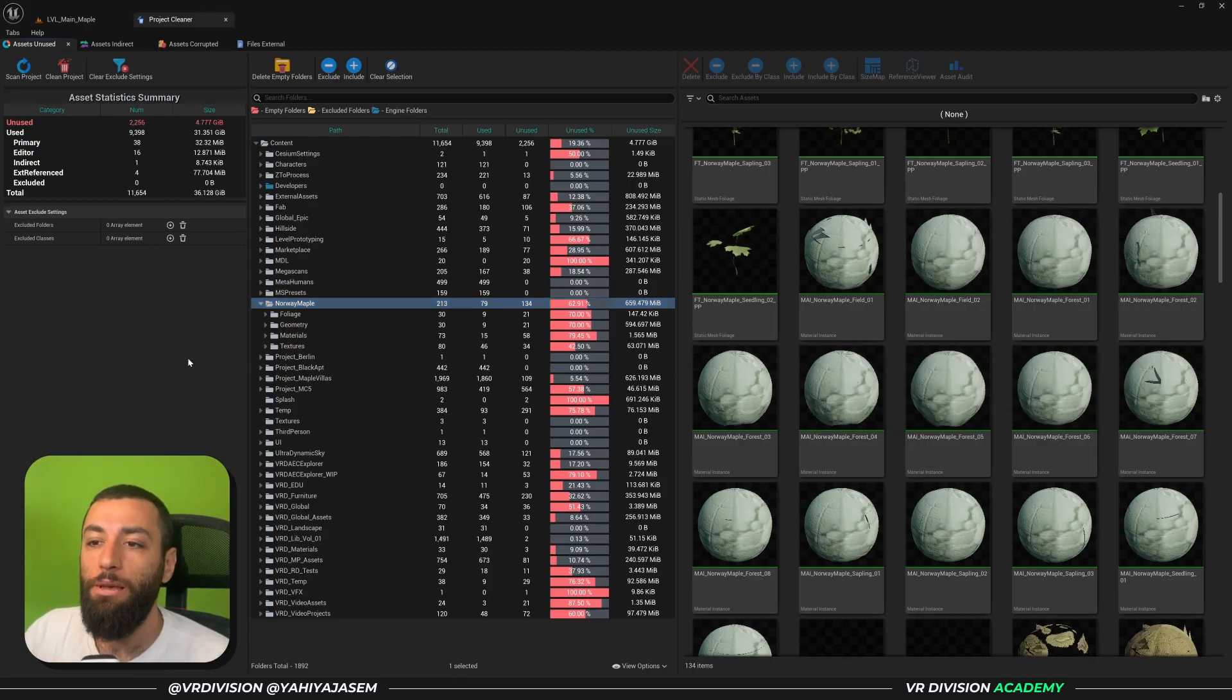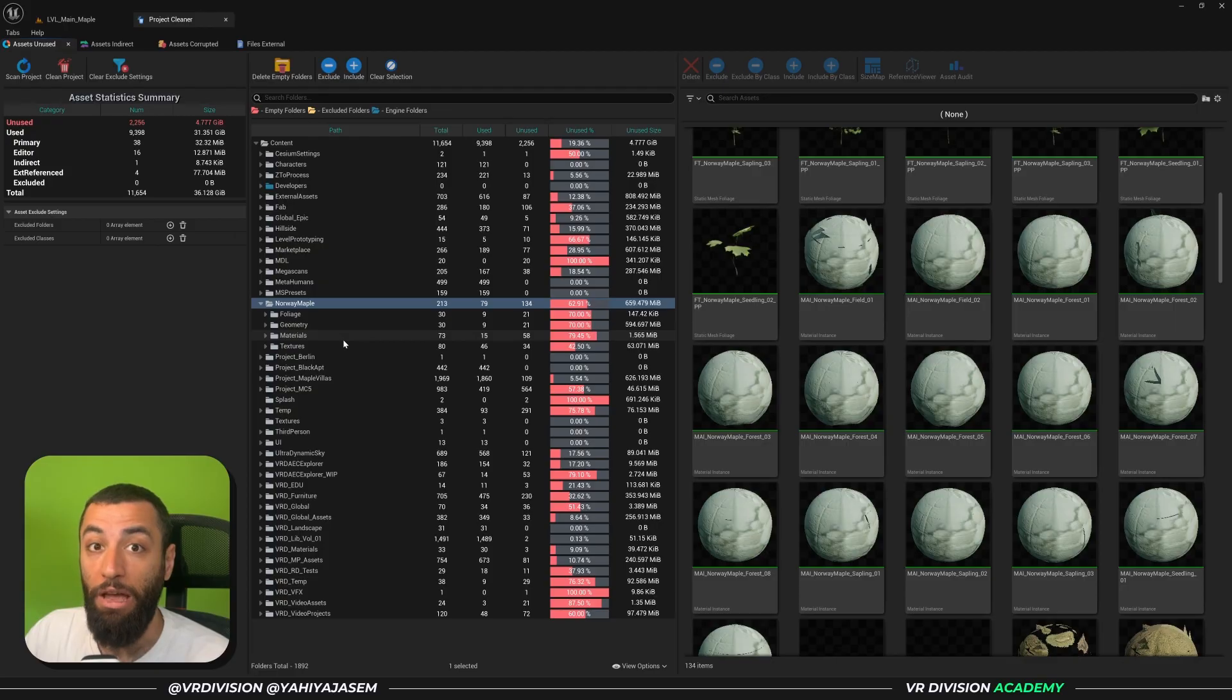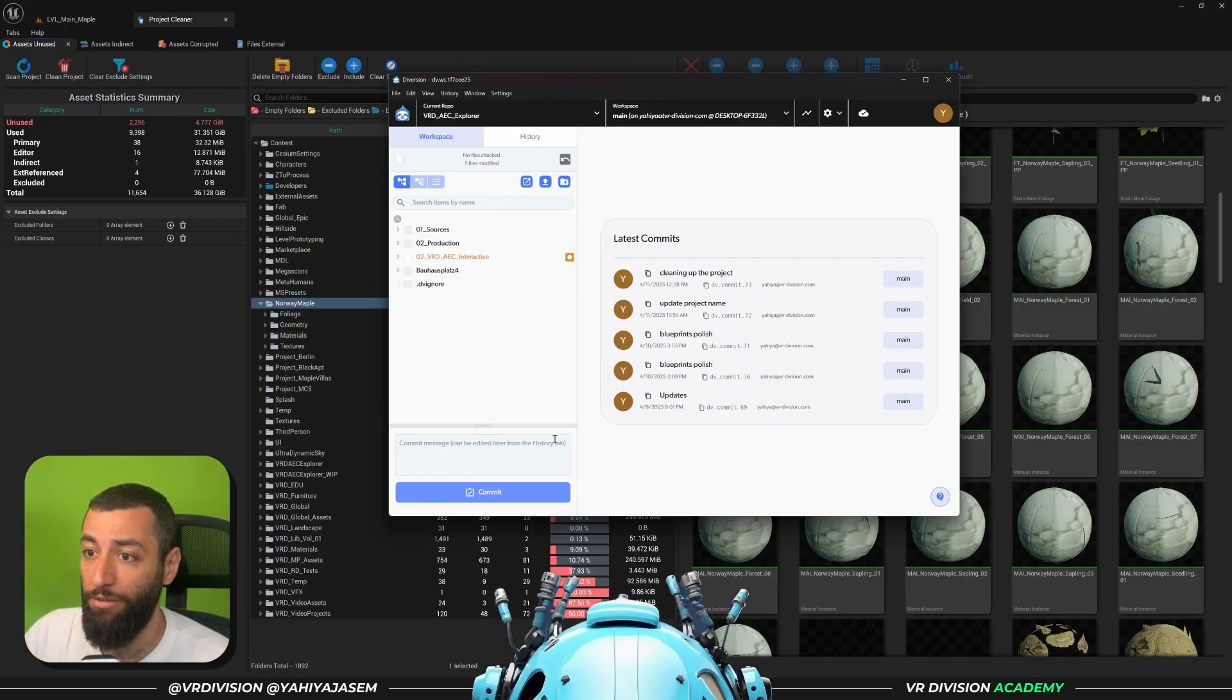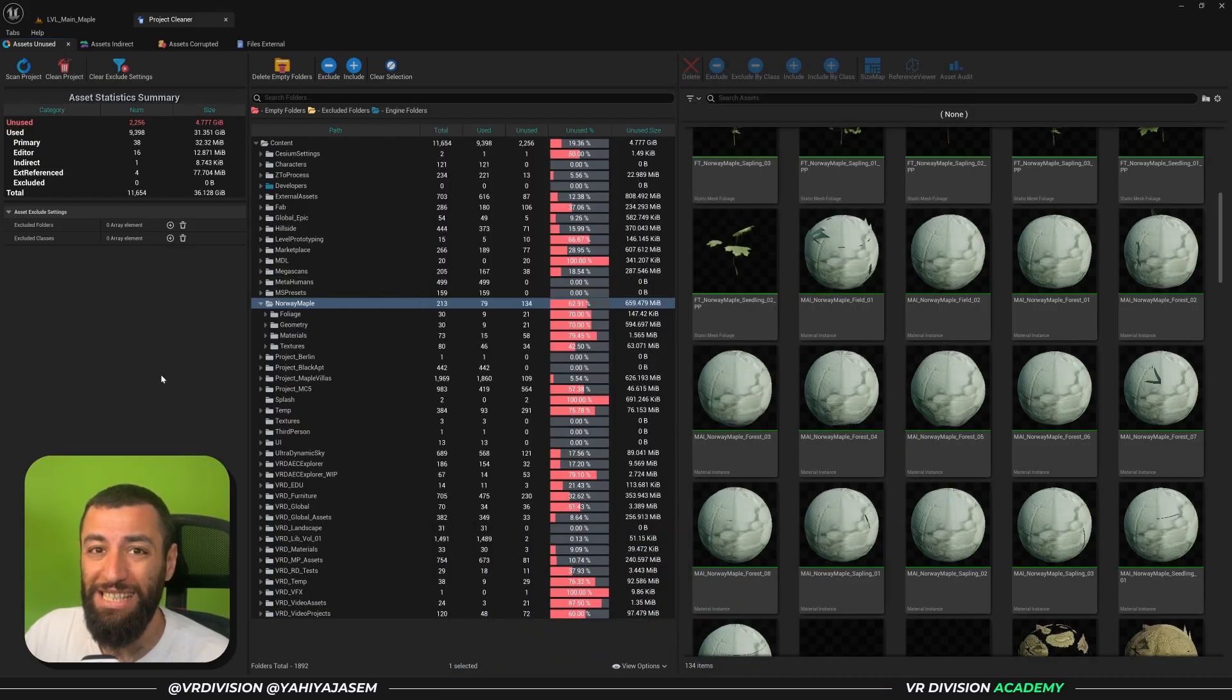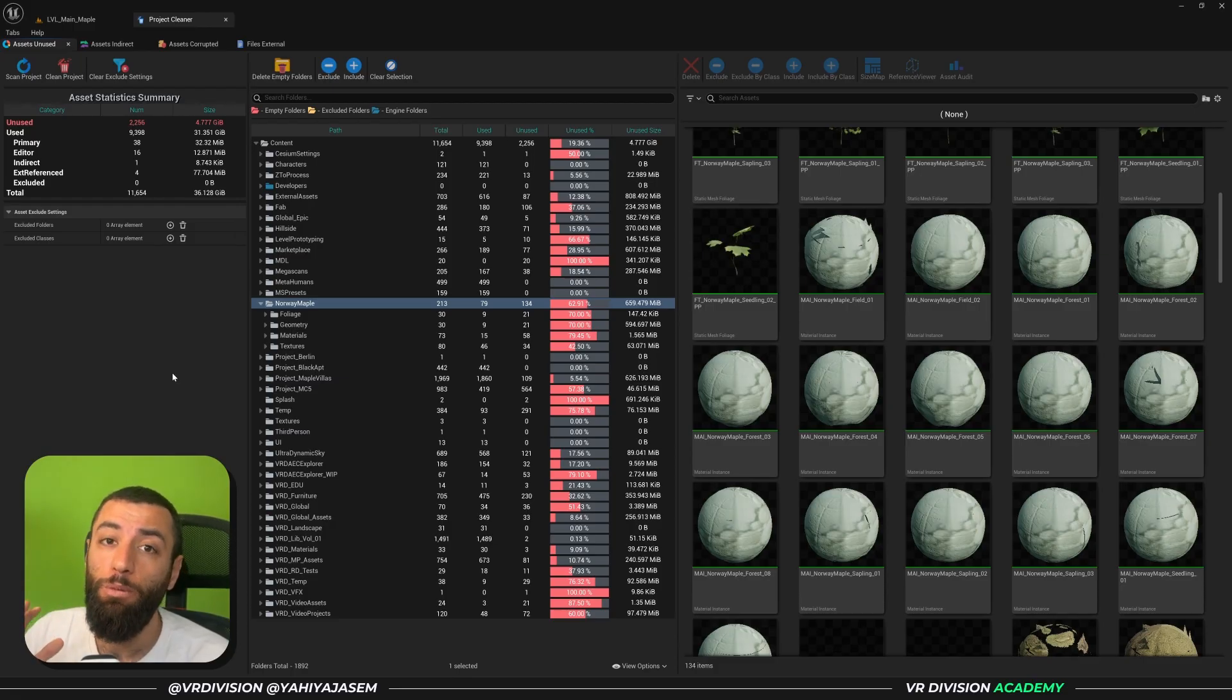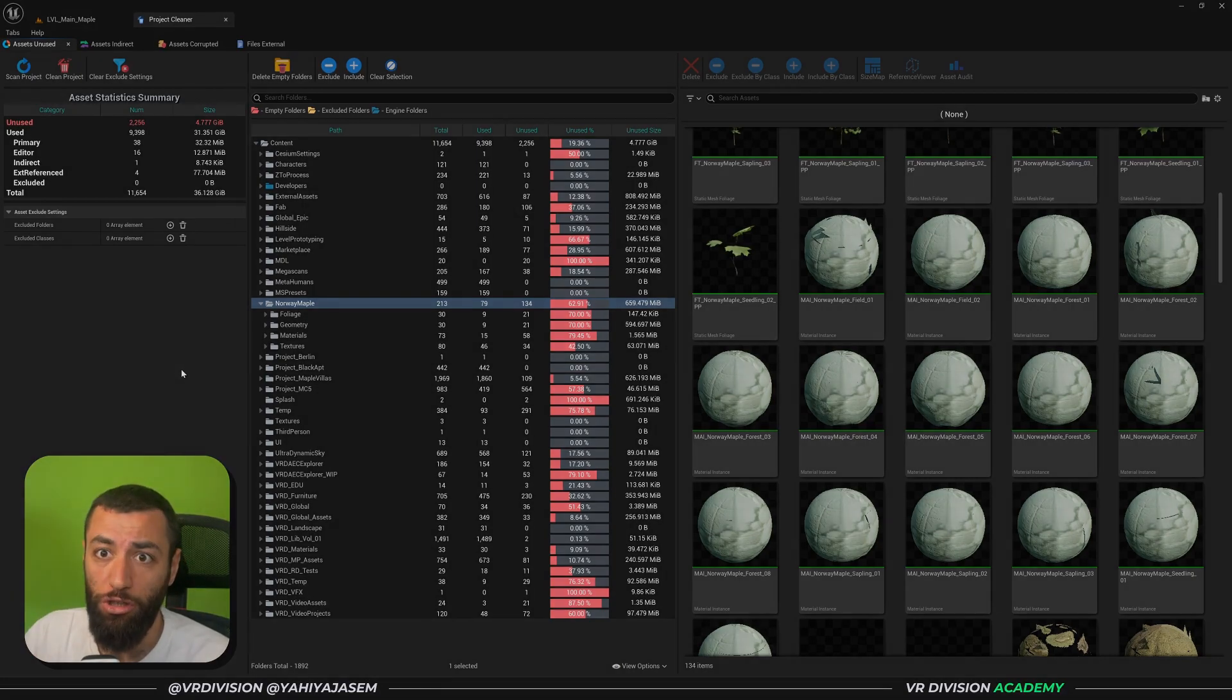Something I always do before I use such a plugin is either make a copy of the project or use something like Diversion or Perforce source control. So in my case I use Diversion to have a backup of my project just in case I delete something by mistake and I want to restore it. Because once you clean up your project, once you delete the assets, it's just like shift delete - they're gone. So use with caution, please.